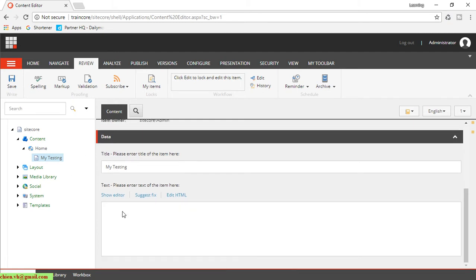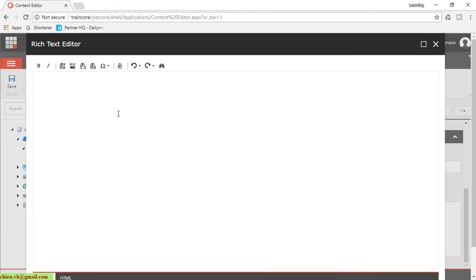So now I will do the editing here for 'My Testing'. I click on Show Editor. I will type something here.